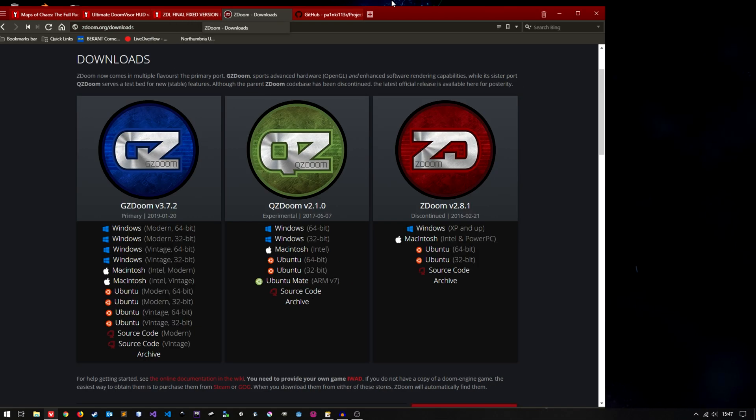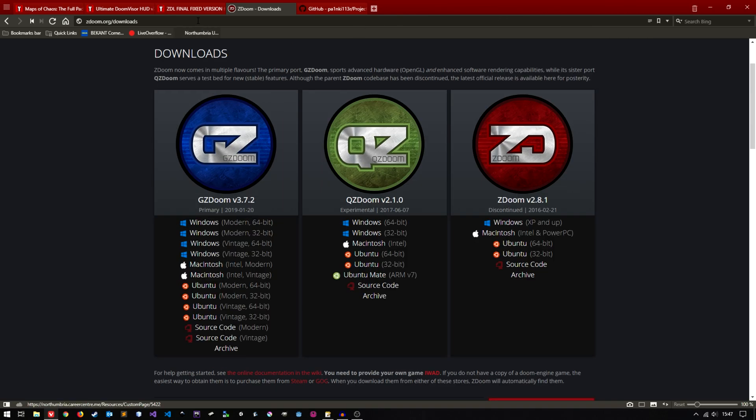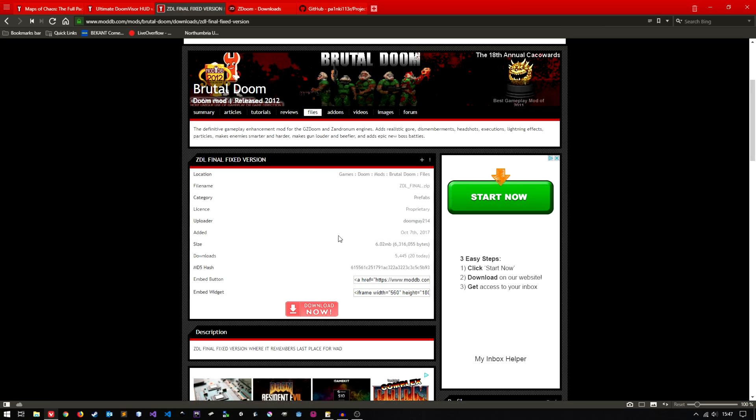Next is ZEL. This is the launcher we'll be using. A very handy tool so download that.